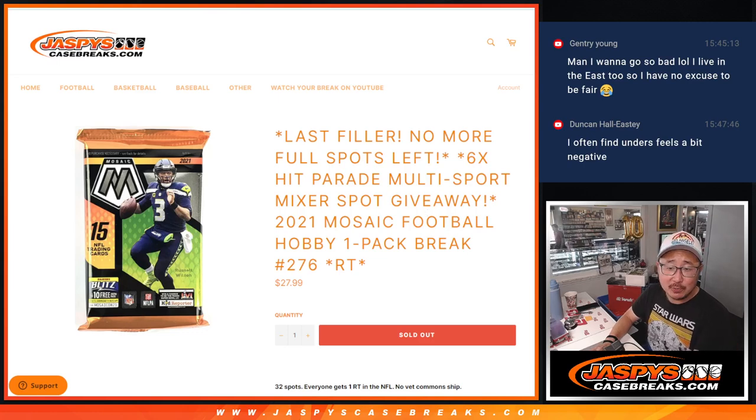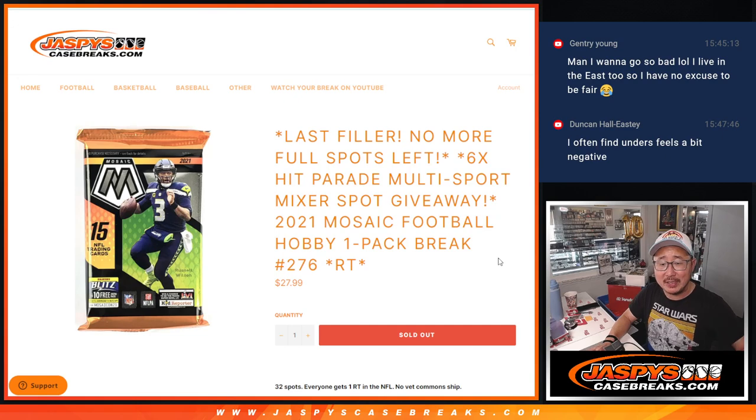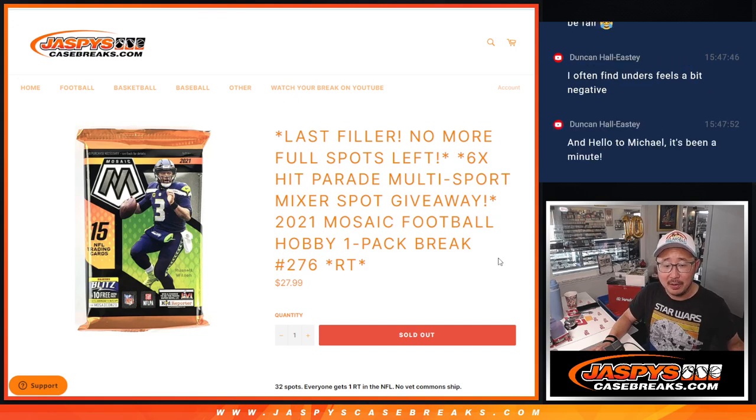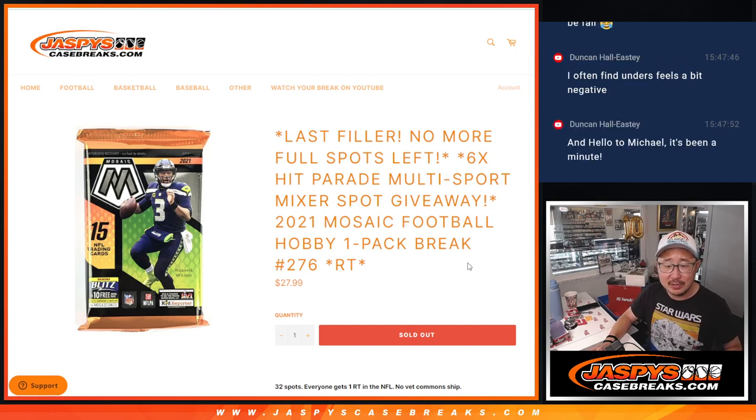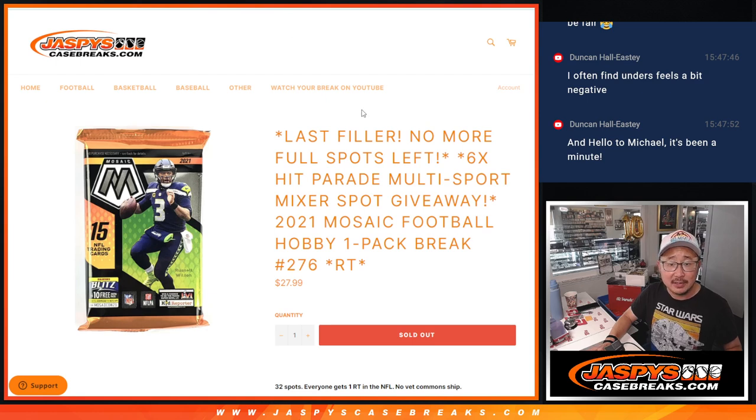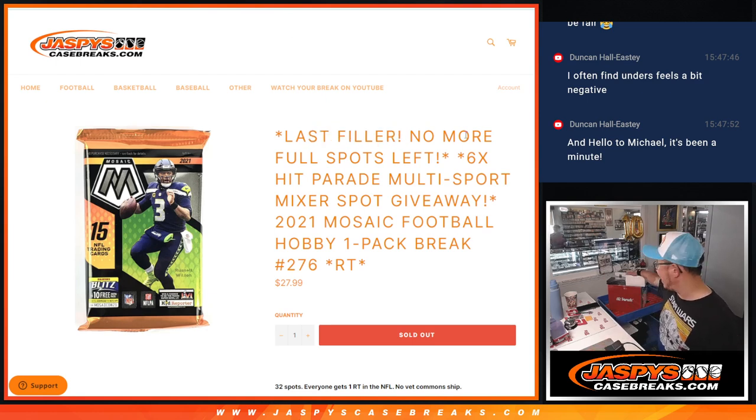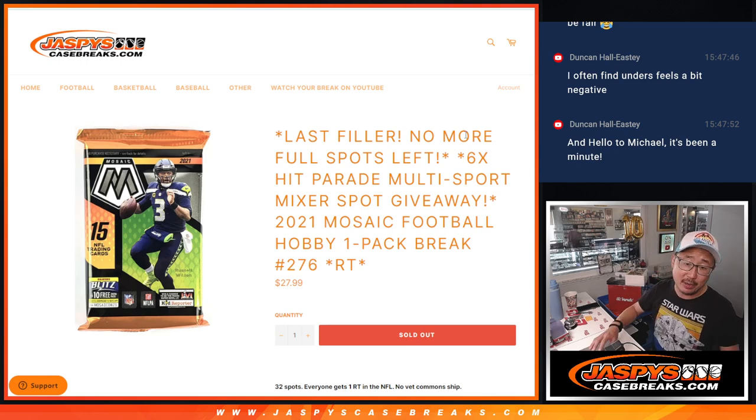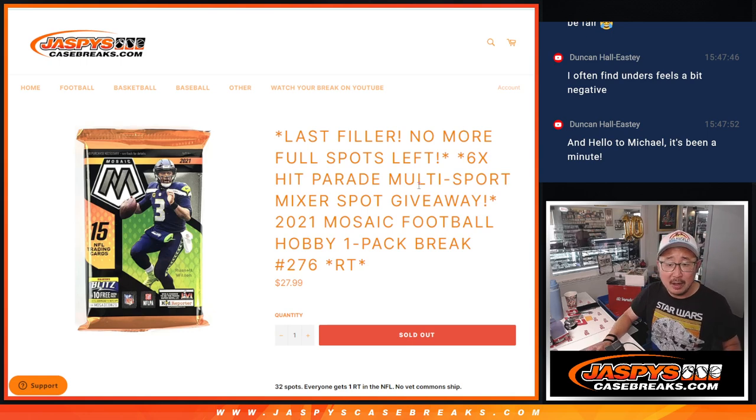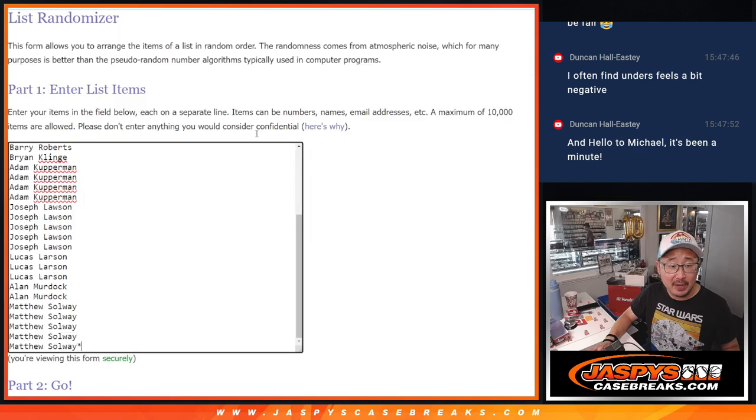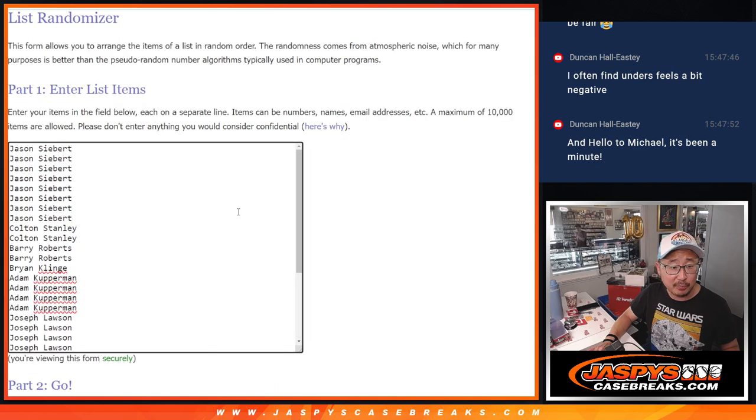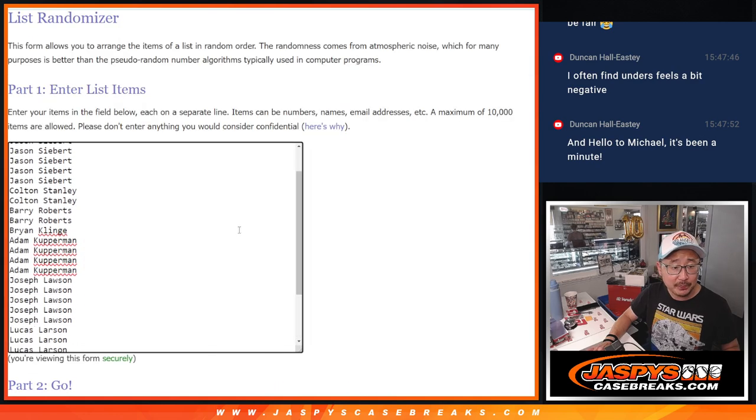Hi everyone, Joe for JaspiesCaseBreaks.com coming at you with 2021 Mosaic Football Hobby Pack Break number 276. This last filler, no more full spots, that's going to sell out that Hip Parade Multisport Mixer coming up in the next video. Big thanks to this group for making it happen.